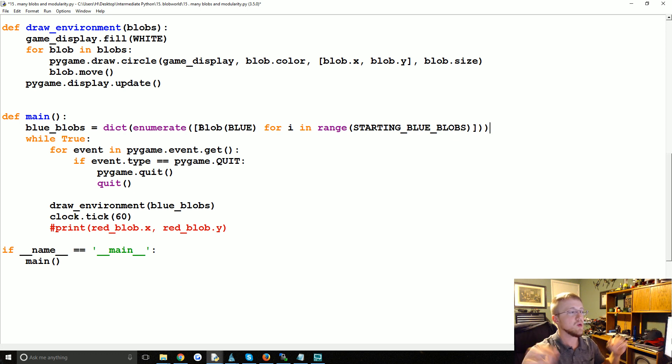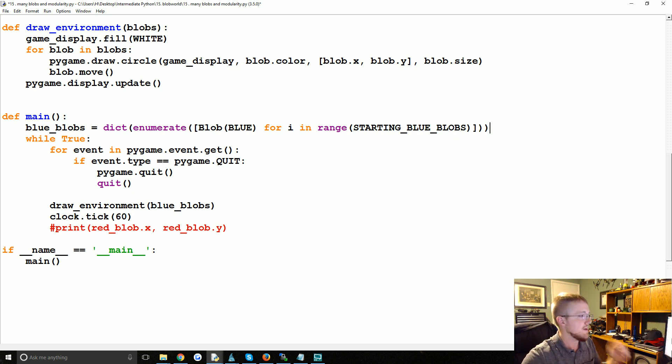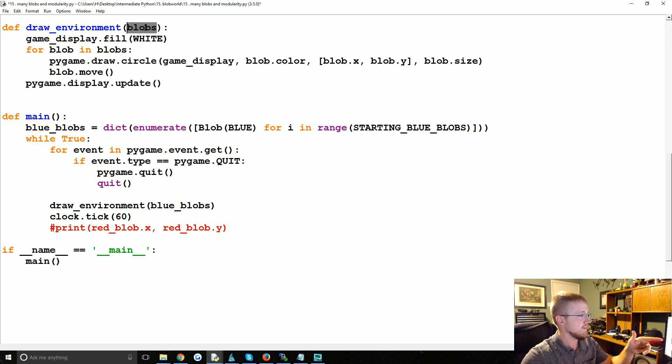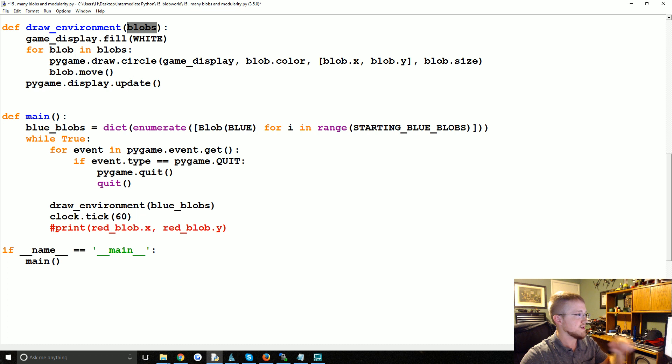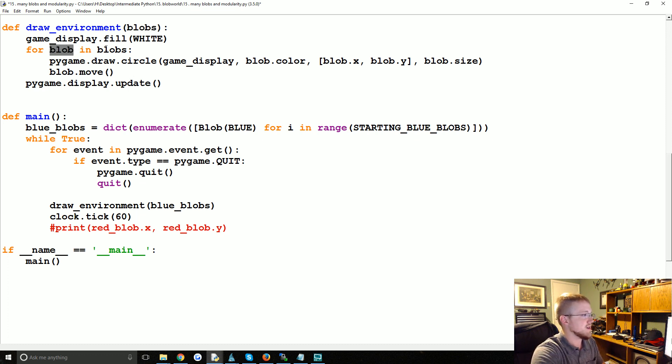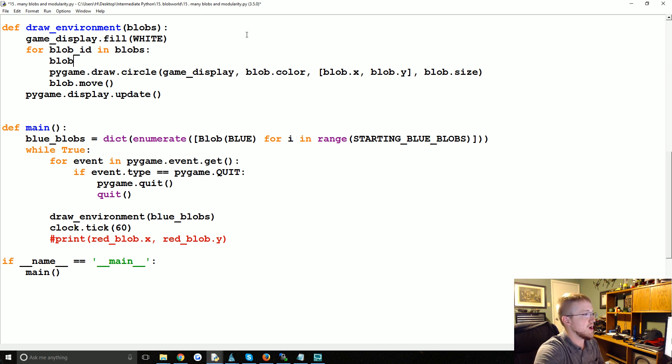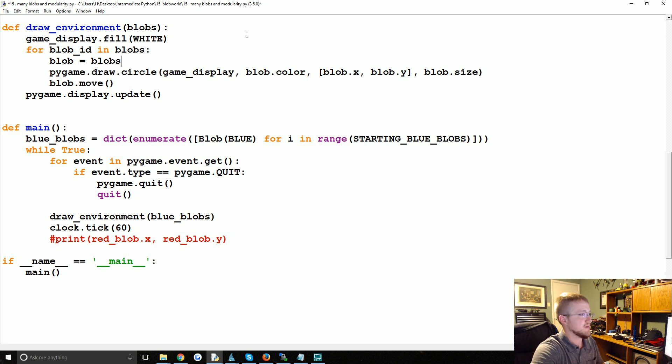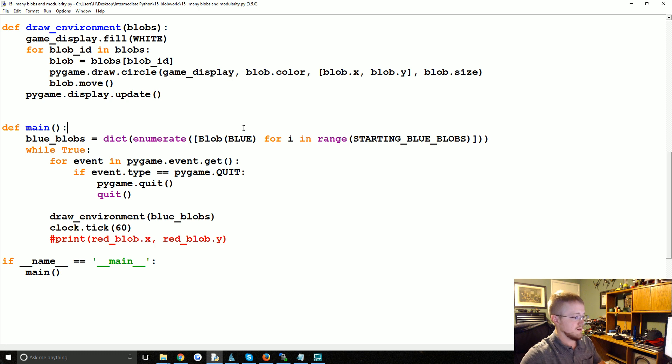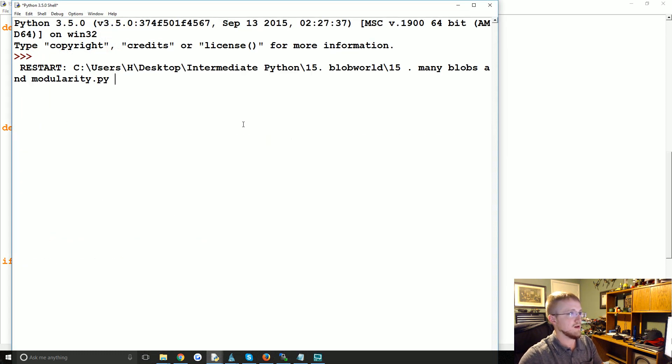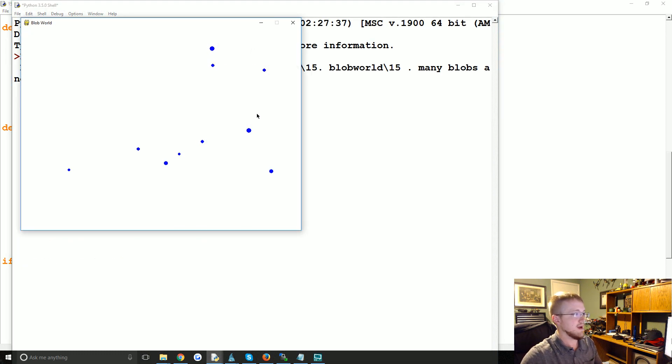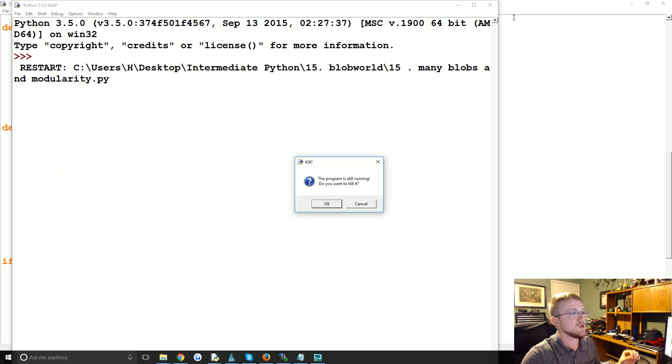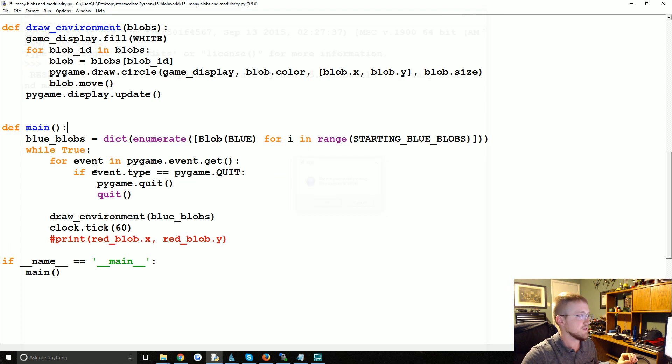And now what we should have is the index, and the index will be the dictionary key and the value will actually be that blue blob. So now they actually have an ID. So then when we pass blobs into here, it would be for blob in blobs. So really what it should be is blob_id in blobs, will then say blob equals blobs[blob_id]. And there we have - now all the blobs are moving around, but we also have individual IDs for those blobs.